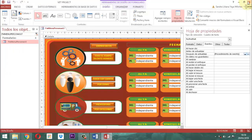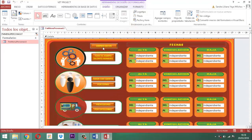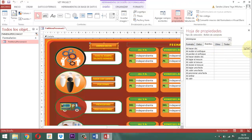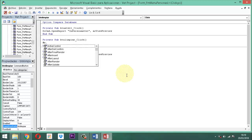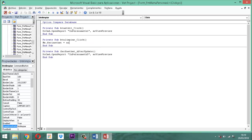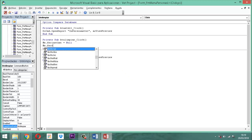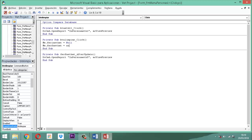Si queremos limpiar, simplemente hacemos lo siguiente. Acá donde dice limpiar datos, vamos a hoja de propiedades, vamos a eventos y le damos la propiedad al hacer un clic; ahí tomamos los tres punticos, le decimos generador de código. Para poder limpiar, simplemente lo que vamos a hacer es: Me.FEC-IN-ETH-AT igual nul. Y otra vez, Me.FEC-FN-ETH-AT igual nul. No más, eso es todo. Cuando yo le diga clic, pues simplemente se limpian.